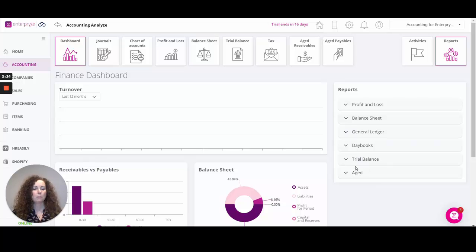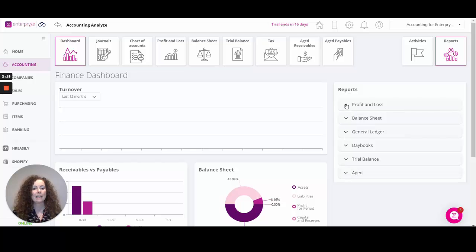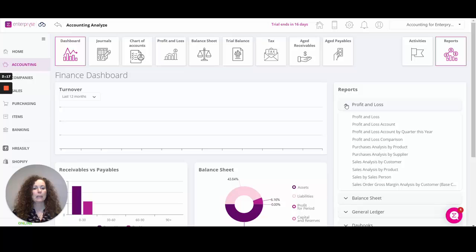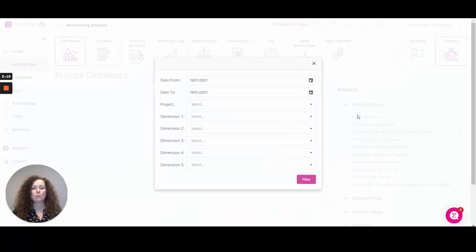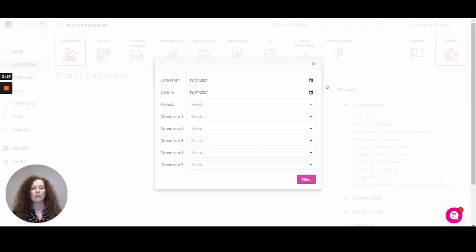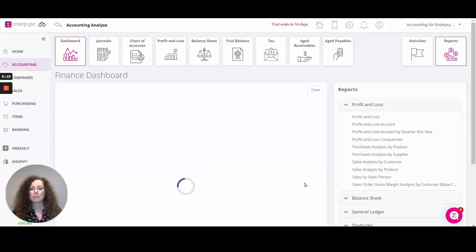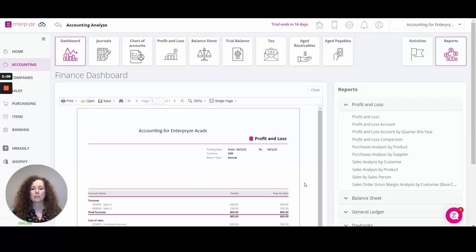Some of those will be readily identifiable such as the profit and loss and balance sheet, trial balance, and the aging reports. Simply click into any of those reports, select a report, pop in your criteria, your date selection, projects, etc., whatever you require against the report. Click on filter to preview the report on screen from where you can export the report to PDF or print it.